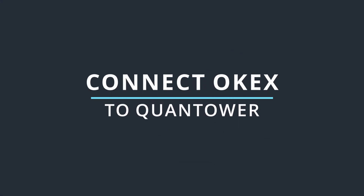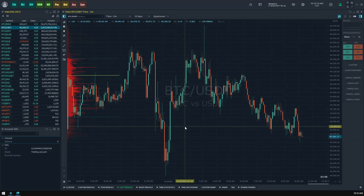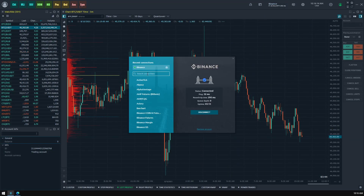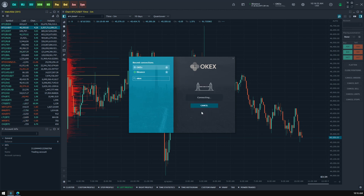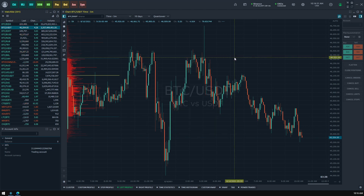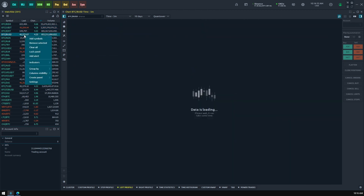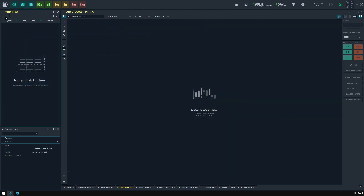Connect OKEX to Quantower. You may already know that Quantower is fully integrated with the OKEX crypto exchange, allowing data analysis and trading. There are two ways of connection: informational and trading. Being connected in info mode, you will receive data from the OKEX exchange for analysis purposes only. As an example, you can compare some coin trading info between different exchanges.